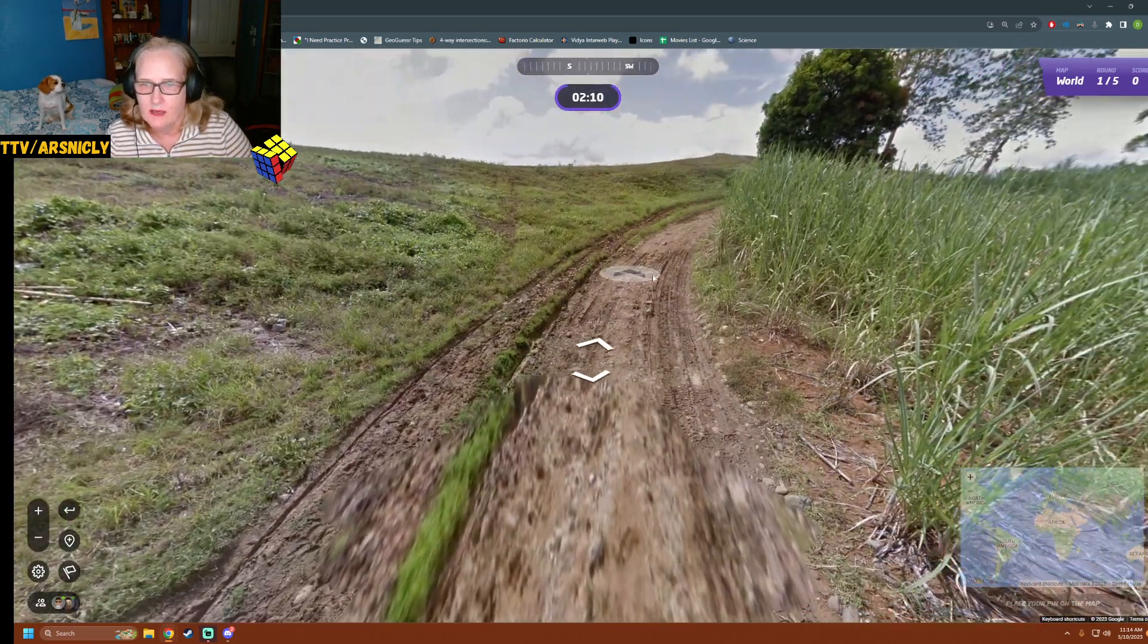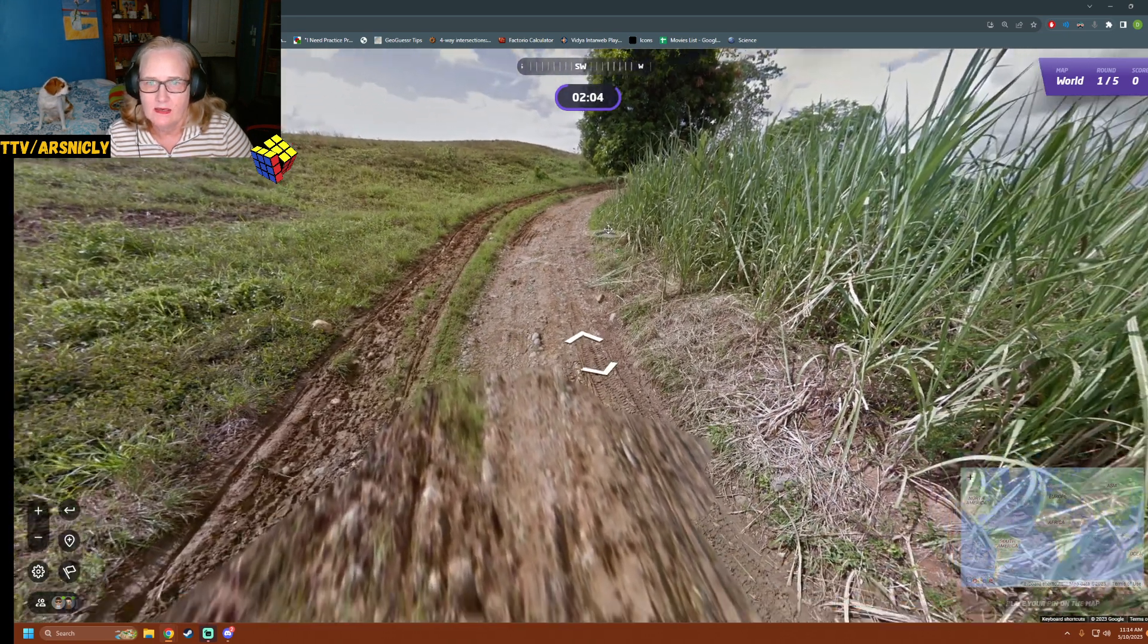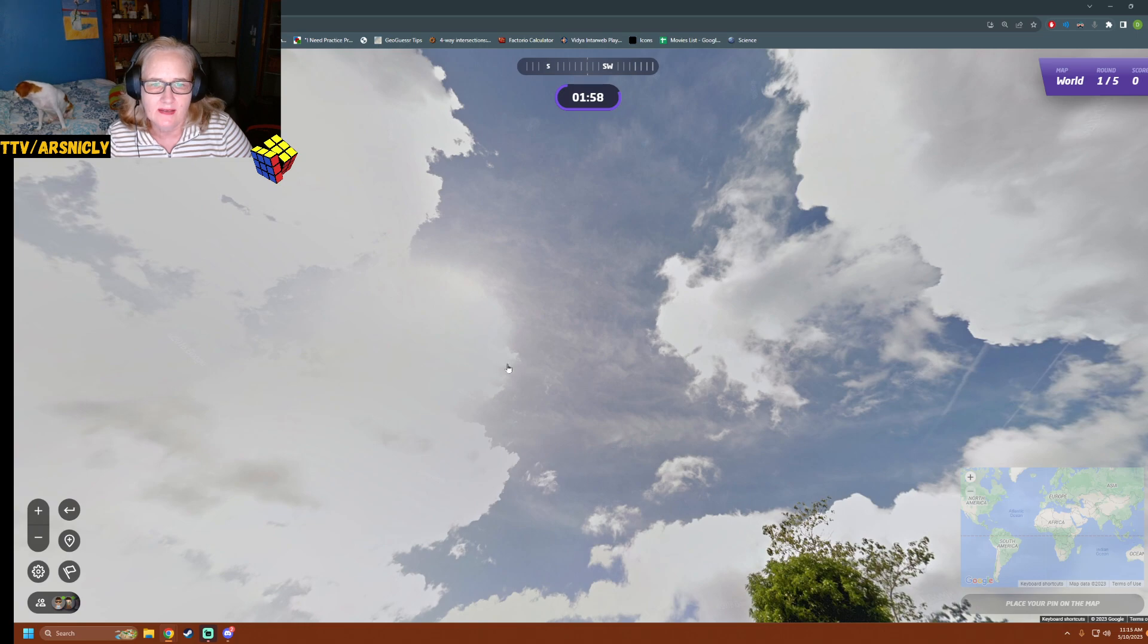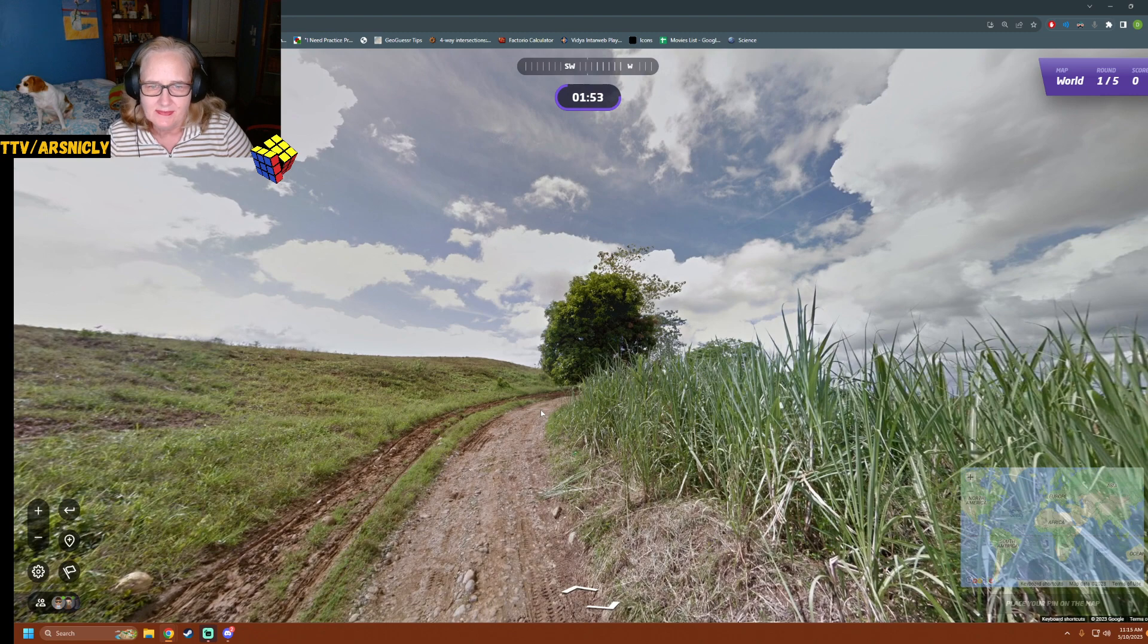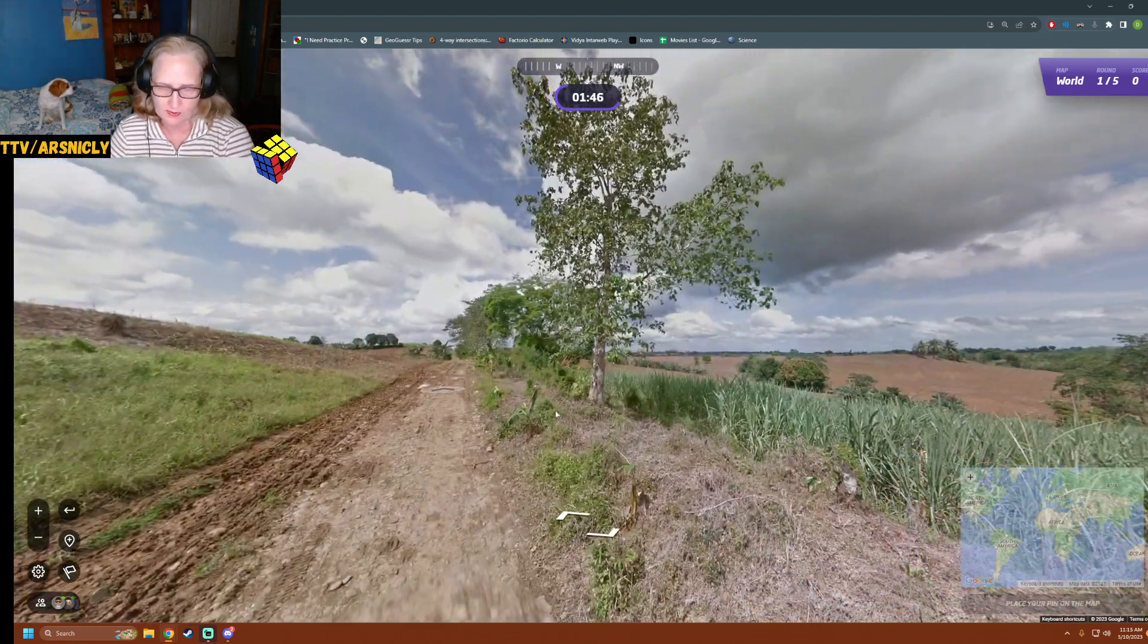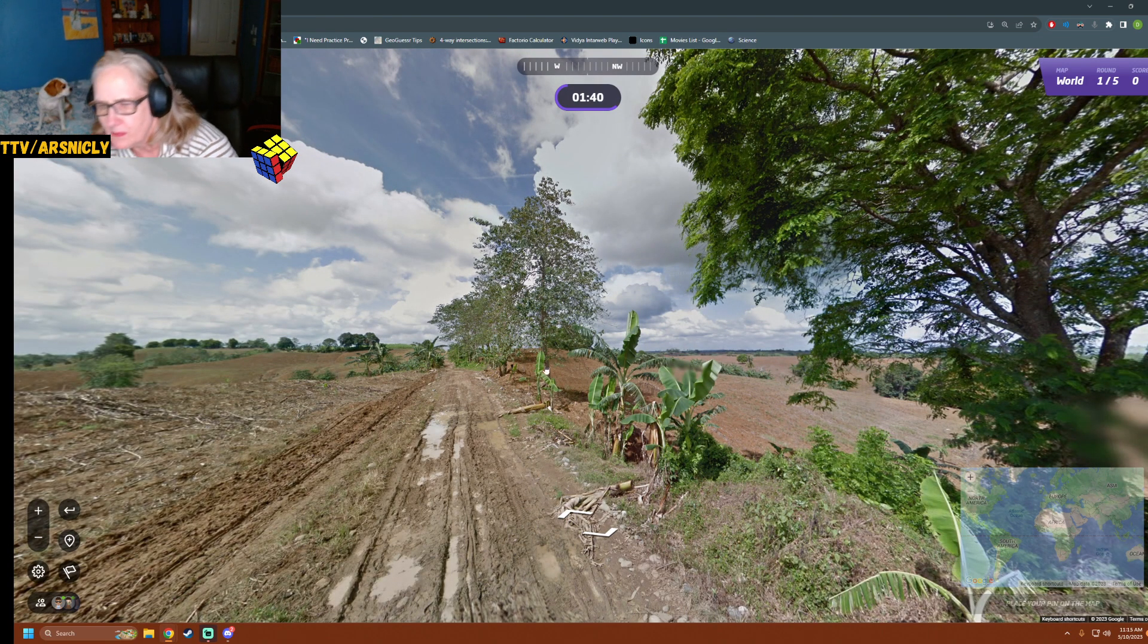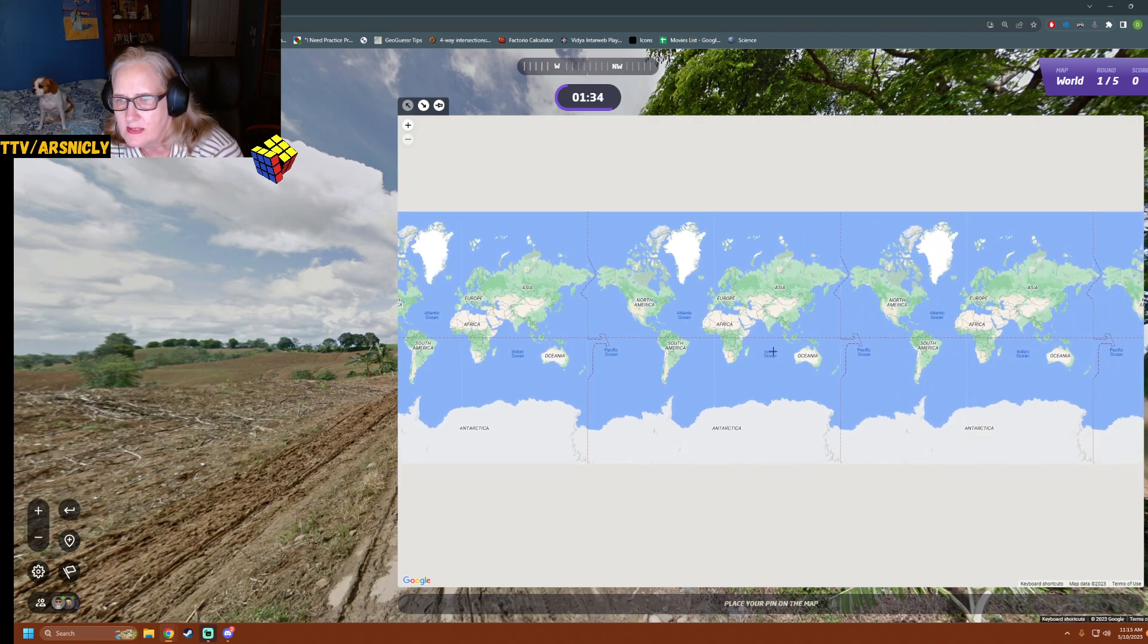That looks like sugar cane on the right. Look at the sun, Mum. Well, it's going to be south. It's not going to be the Northern Hemisphere. It's either South America. If the sun's in the south, you're likely in the Northern Hemisphere.